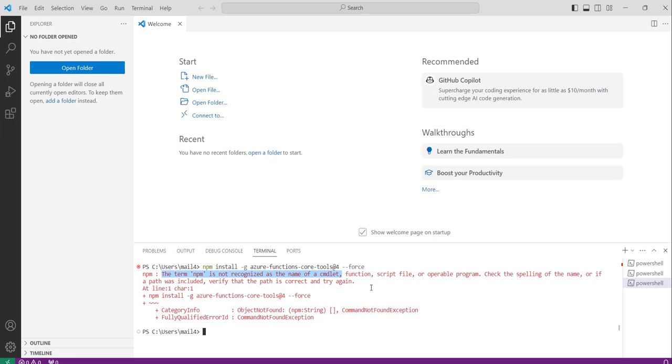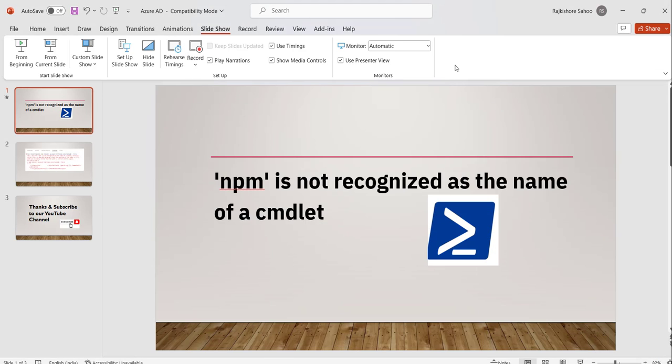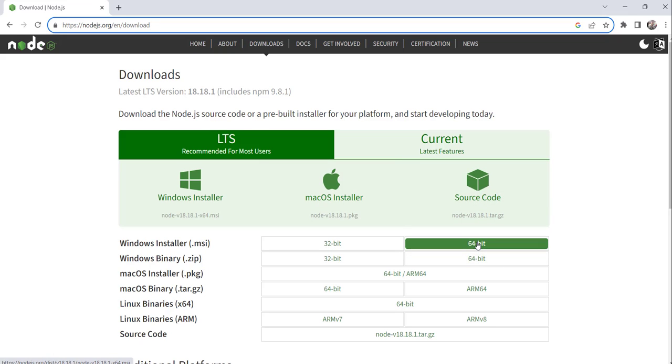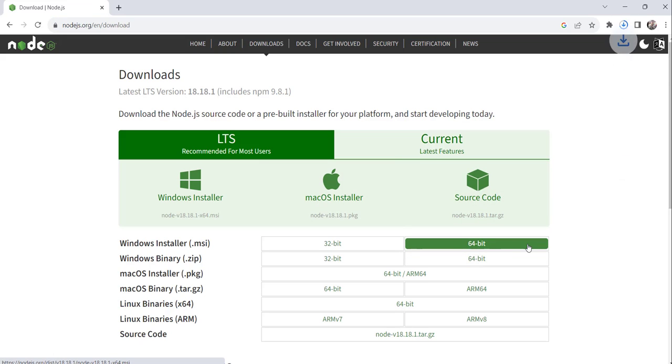To fix this error, what you need to do is just install Node.js. You can see here, this is the official site of node.js. What I will do is, let me download this 64-bit MSI.